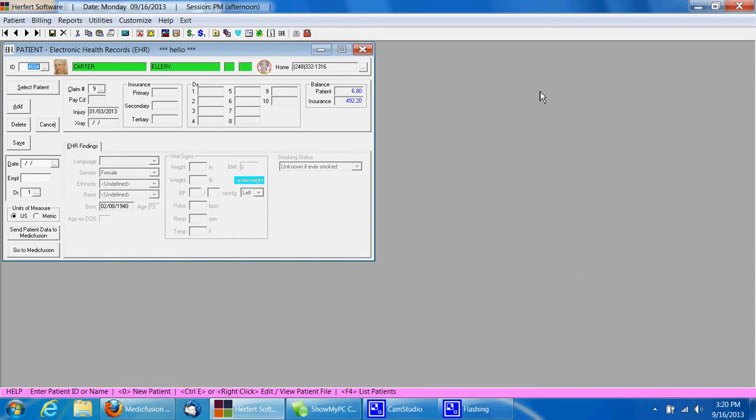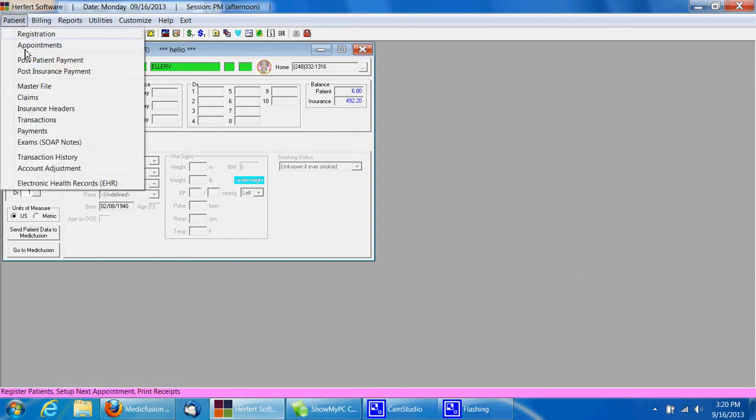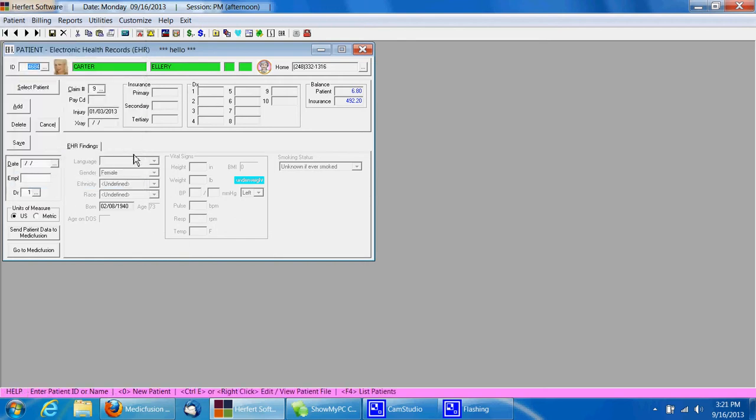So first you're going to open up Hereford software, you're going to go under patient and electronic health records, that's the window we have here, and then we're going to select our patient and click add.